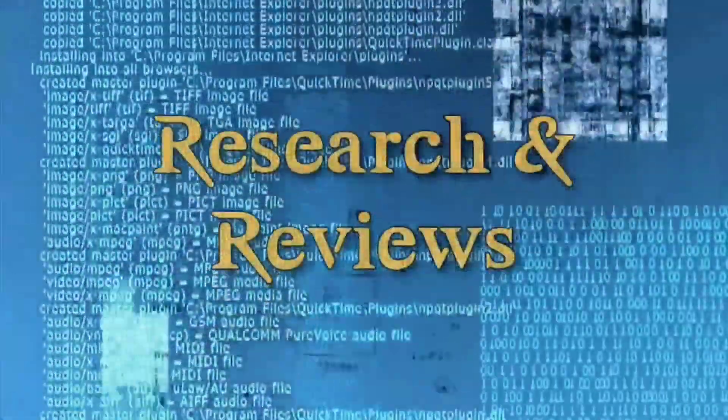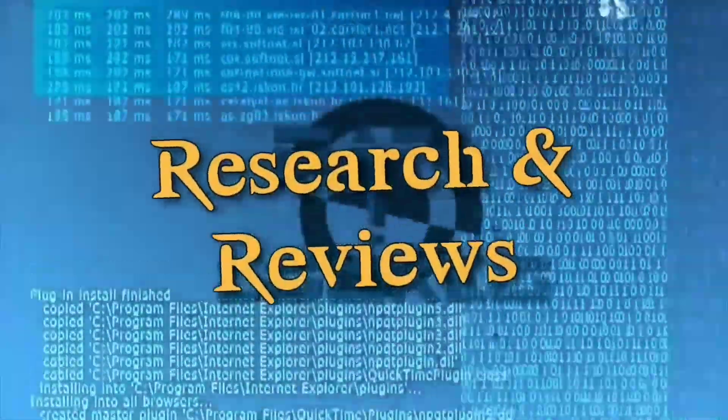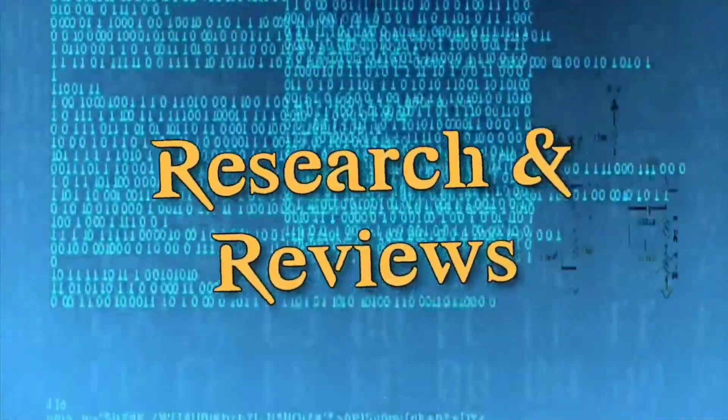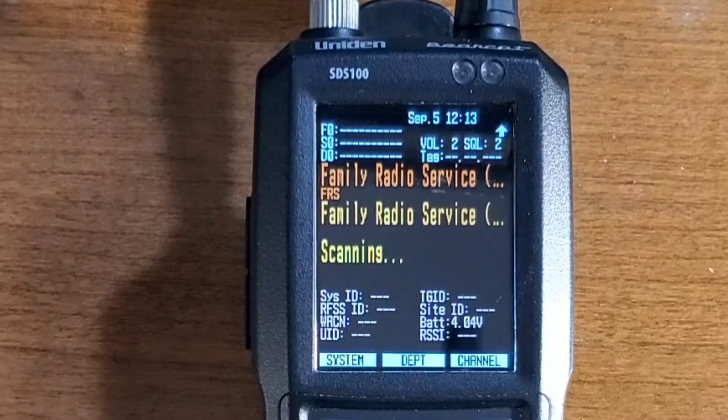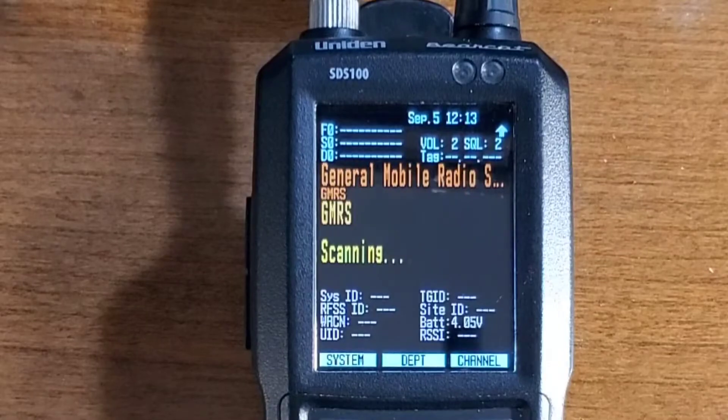Hey there, Andrew here welcoming you to another episode of Research and Reviews. Today I'm going to show you how to assign quick keys to your favorite lists on the SDS-100. The first thing you want to do is assure that the favorite lists you want to assign quick keys to are turned on.